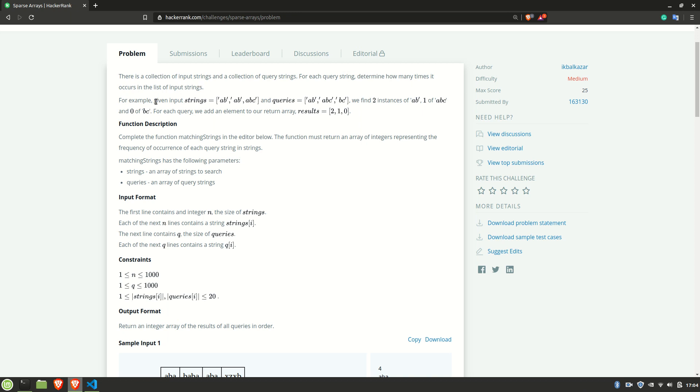For example, given input strings ab, ab, abc and queries array ab, abc, bc, we find two instances of ab, one of abc, and zero of bc. For each query, we add an element to our return array results, which is 2, 1, 0.